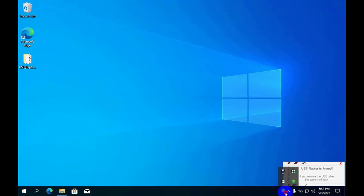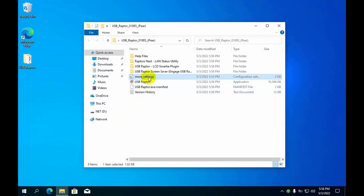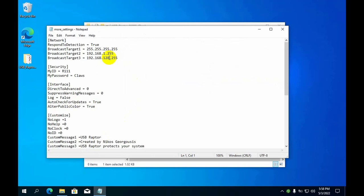If your local network IP address range is different from the default of USB Raptor software, edit the file called more settings. Or you add your IP address range to the available list and save the file.